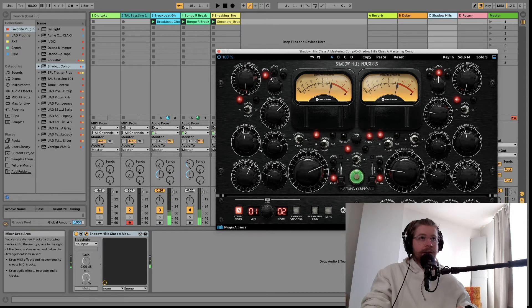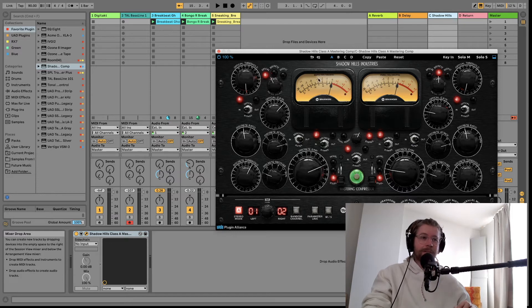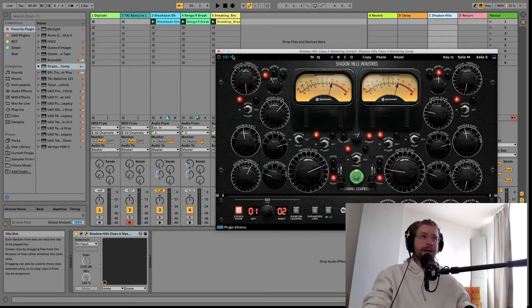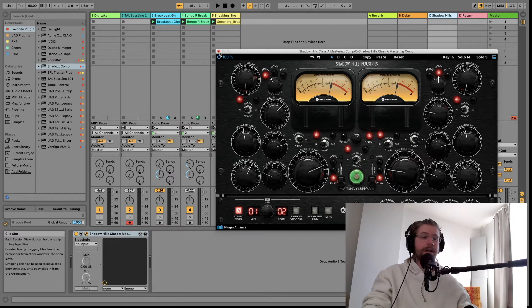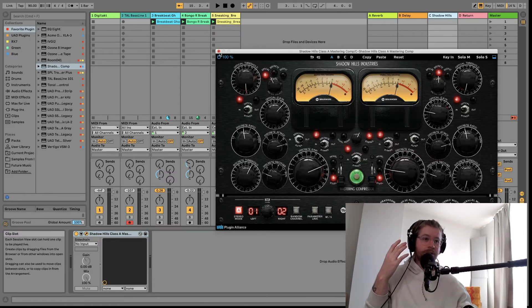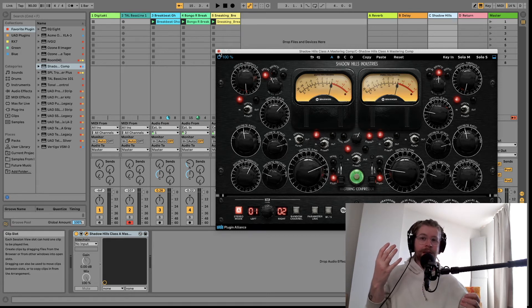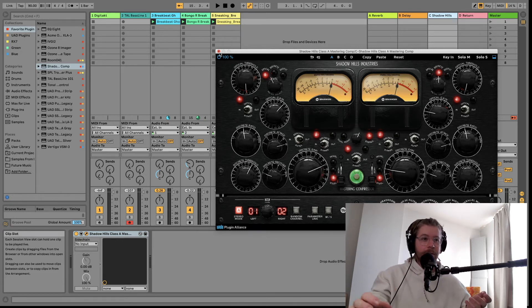And the key with parallel compression is oftentimes really slamming a compressor, and then that way you can add it in more subtly later. So you get the psychoacoustic effect of a heavily compressed signal, but you also get the nice natural sounding drums, both going at once, right?